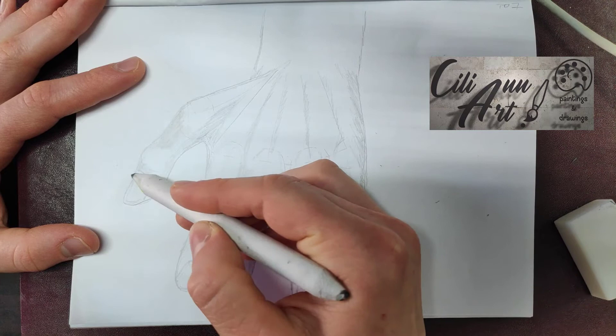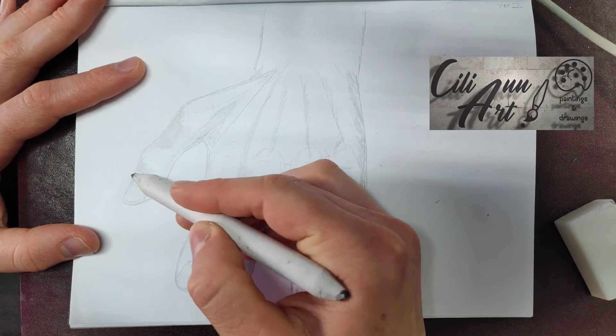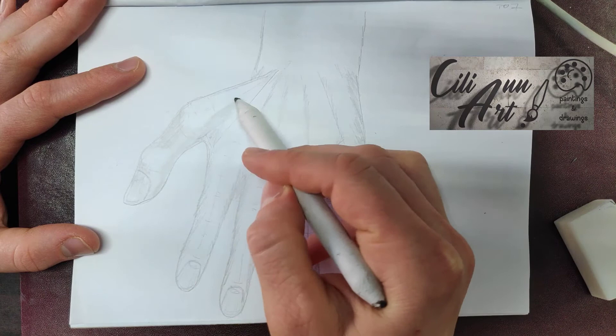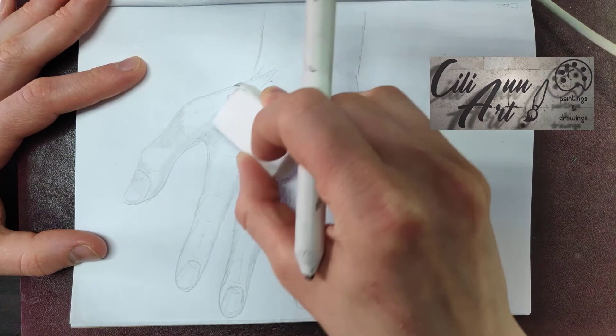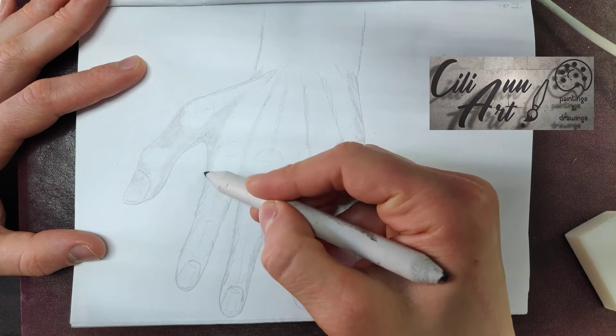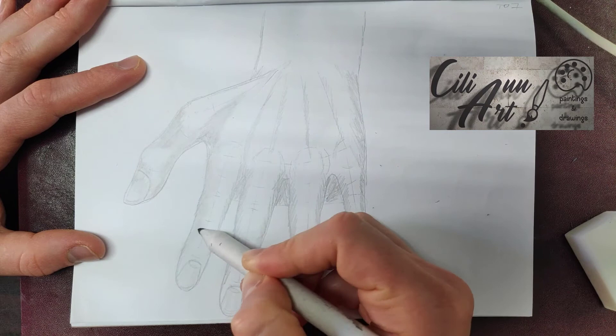Now using the blending stump, blend out those shadows that we put in. And that really gives it a smooth look. Instead of all those lines, we'll have a nice smooth texture.